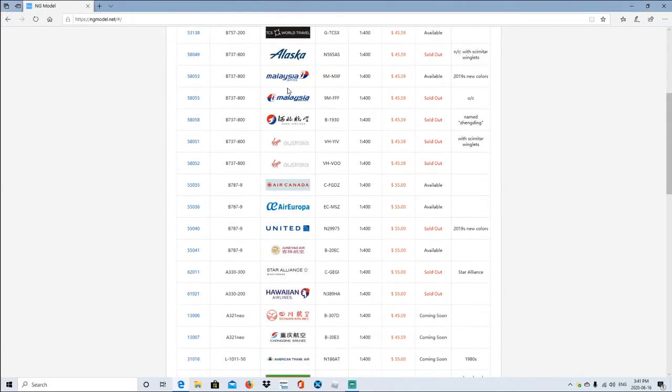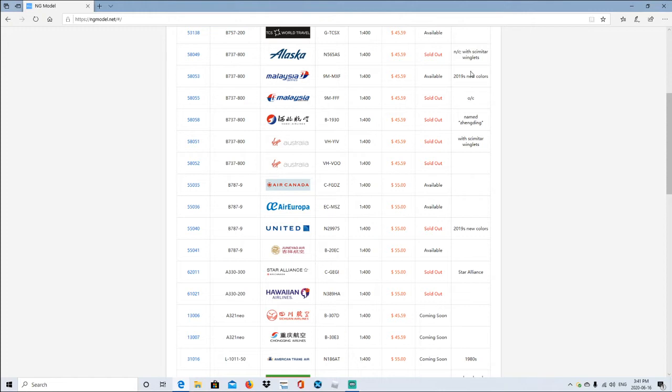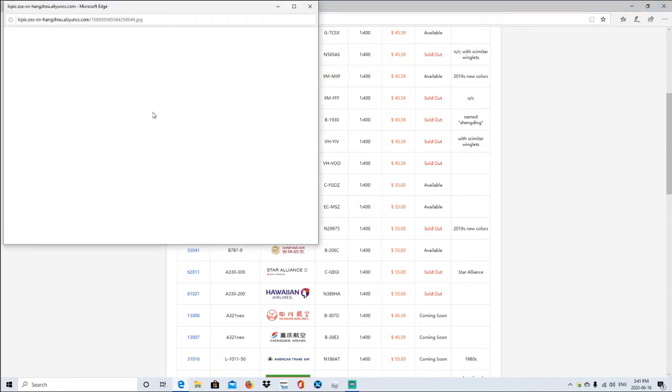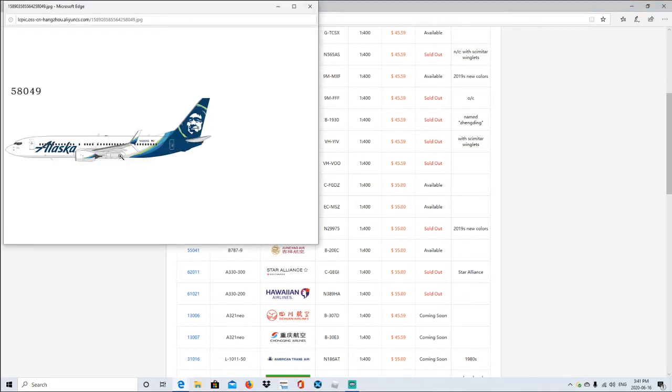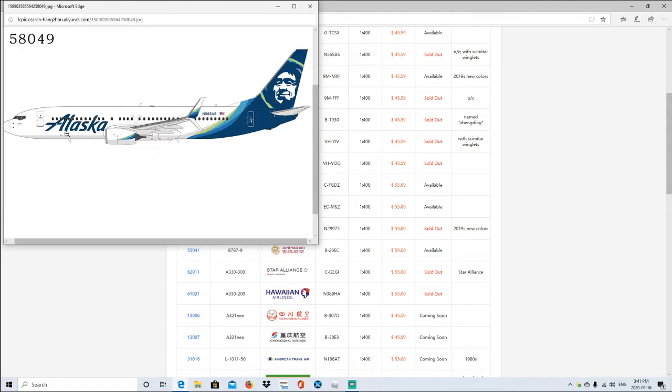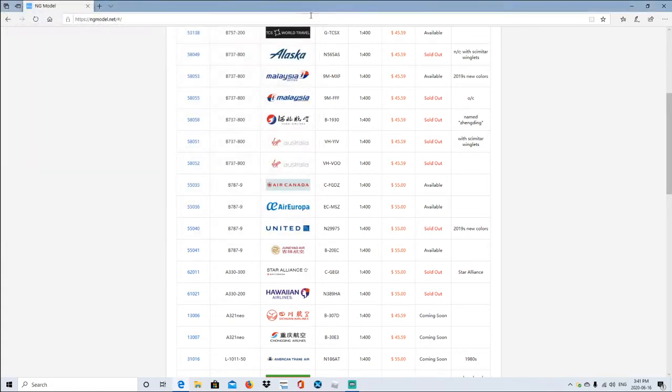Alright, following down to Alaska Airlines Boeing 737-800. Registration is N565AS, scale 1:400. Again it's $45.59, sold out with winglets. So let's go ahead and check it out. Yeah, I'm going to actually add this one to my model collection right here once when I save up to get it. So yeah, that's what it looks like.